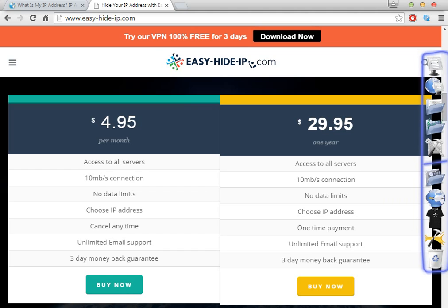Sorry about my English — it's not my main language, but I'm doing my best to explain this software. If you like it, the price is not a killer price. It's $29 for one year, or $4.95 for one month — less than five dollars. If you plan to use it for many months, I recommend buying the full year at around $30. It really depends on how you intend to use it.